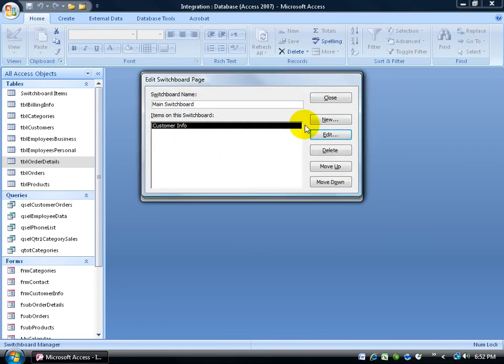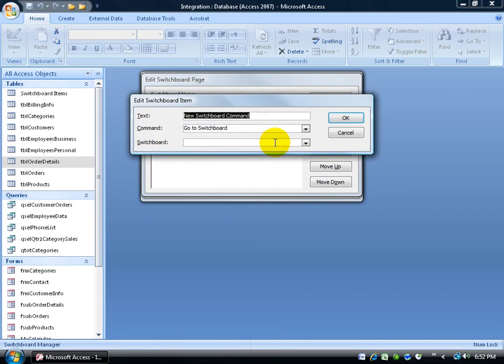I want to add three more. Click new. Now remember, I have two other switchboards. I have my main one. And I need to be able to put on the main switchboard links to those two other switchboards. The reports and the maintenance.